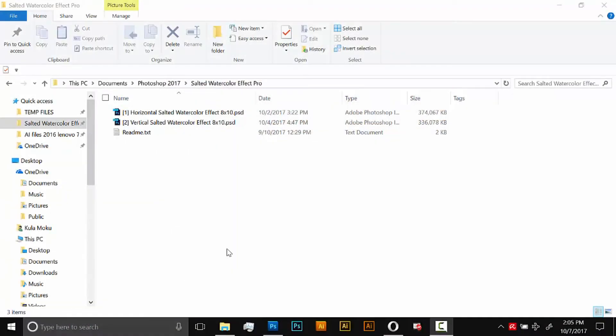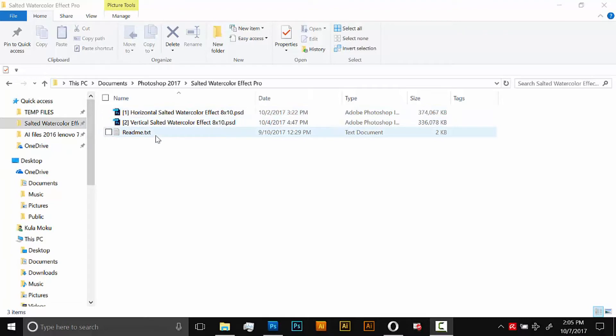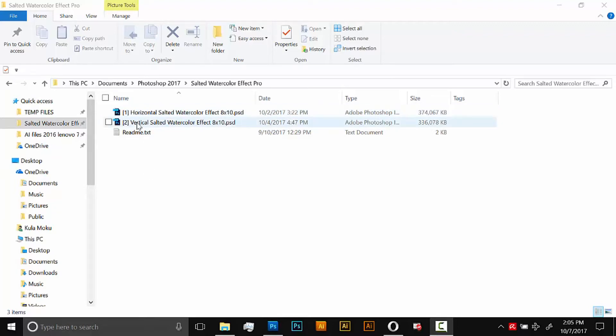So the first thing you'll do is download that zip folder and then go ahead and unzip it. Inside there's two Photoshop documents and a readme. We're going to start with the vertical effect but these are both the same effect, it's just that the document is horizontal in this one and vertical in this one so it just depends on what kind of poster you want to make.